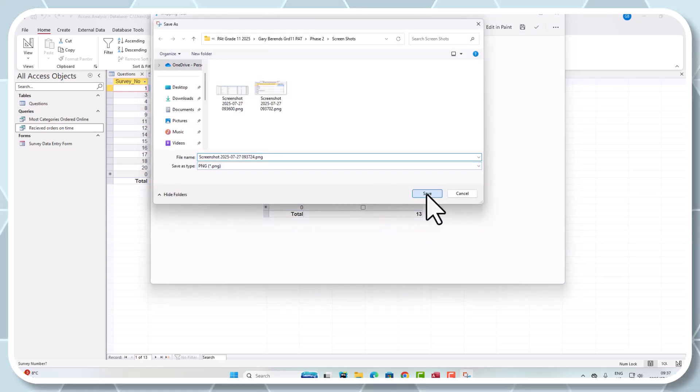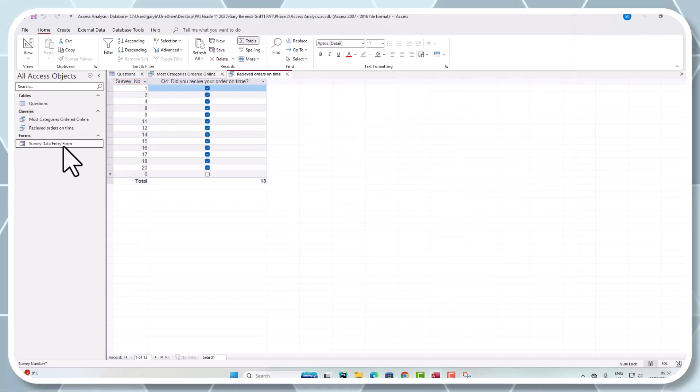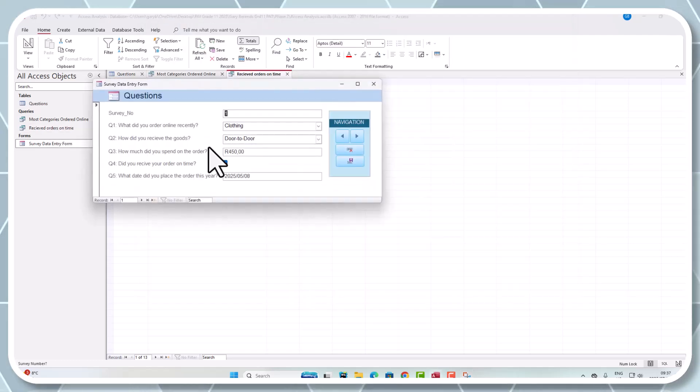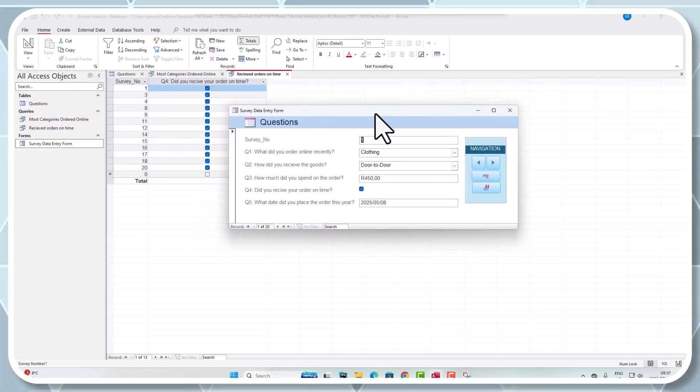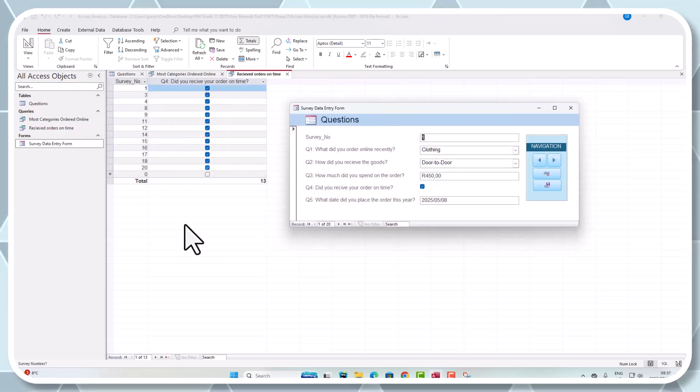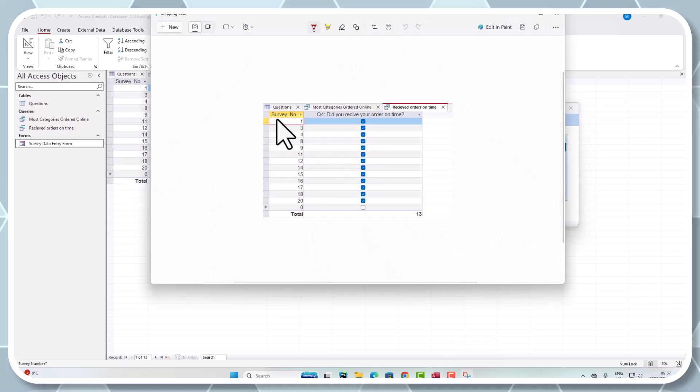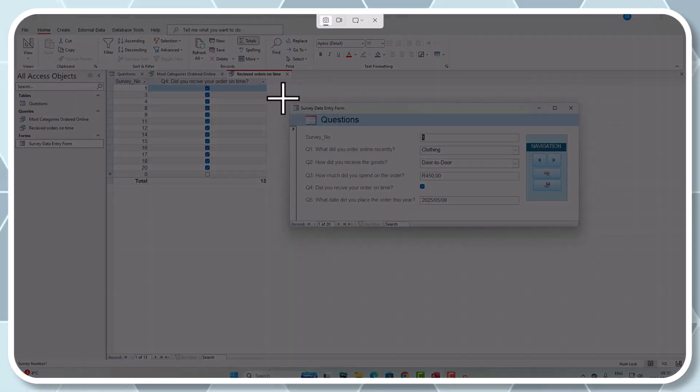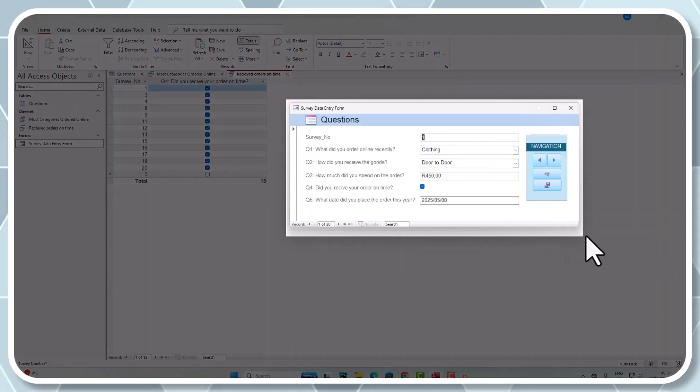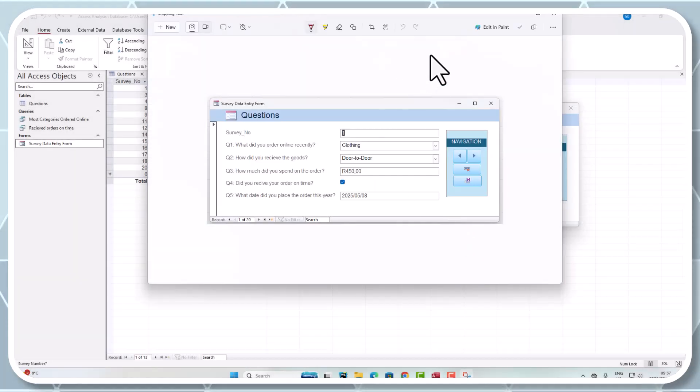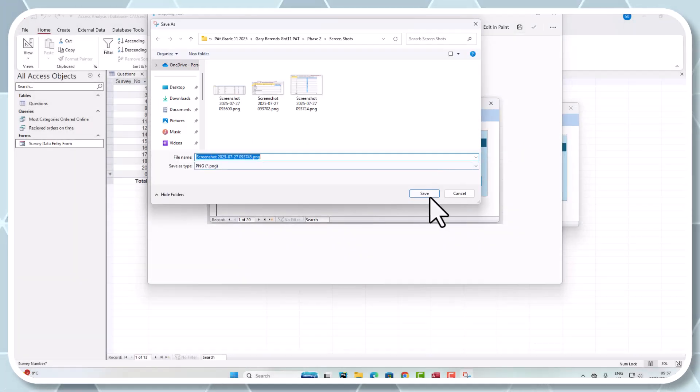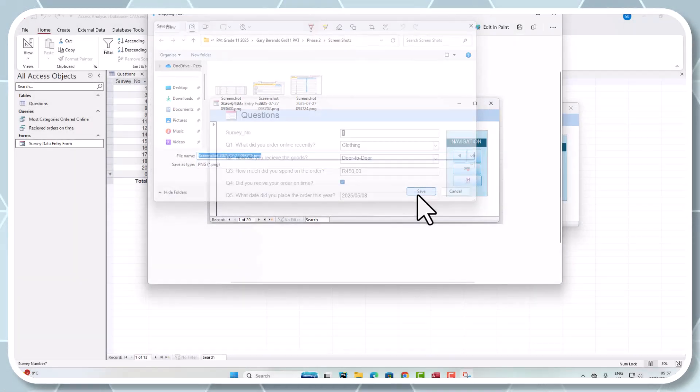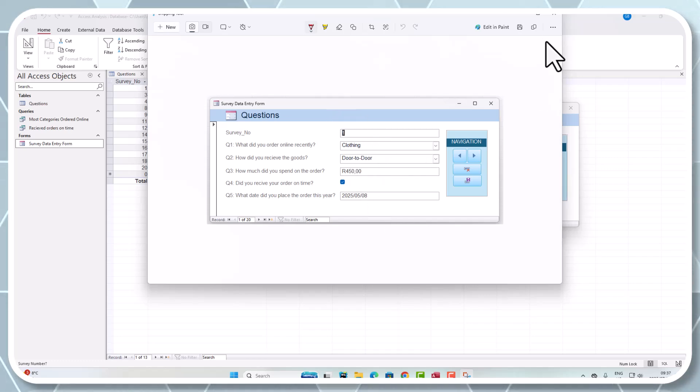I think I'm also going to do one on our little pop-up that we made on the questions. There we go. Let's save this one. That's perfect.